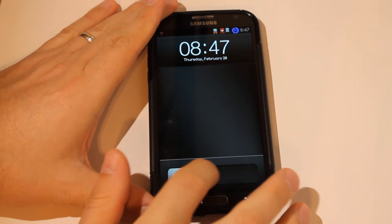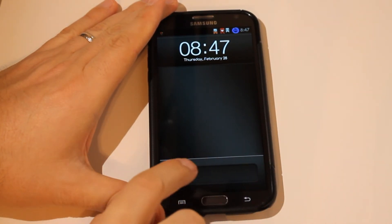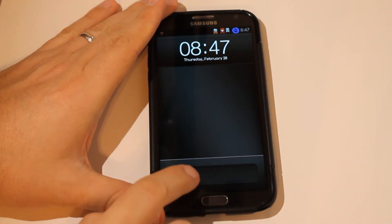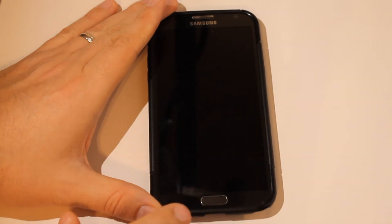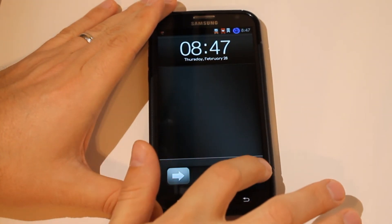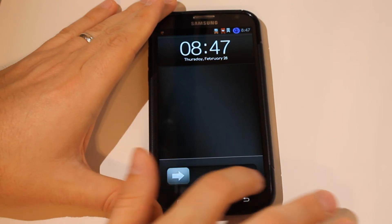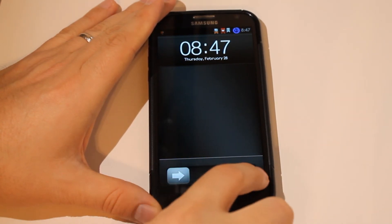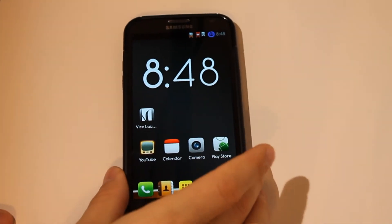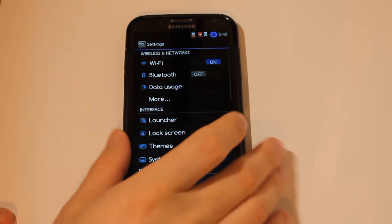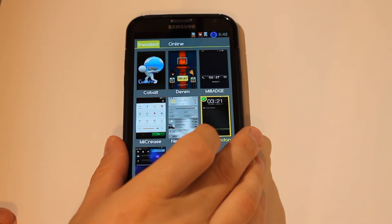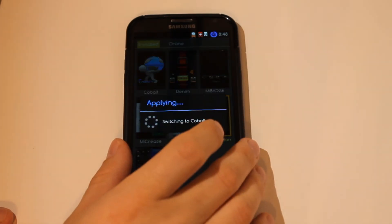There's a slide to unlock but it's a bit tricky — I had to do it really super fast. Before anything else happens, we're going to go ahead and change that. Let's try the Cobalt theme because that's the one I like the best.